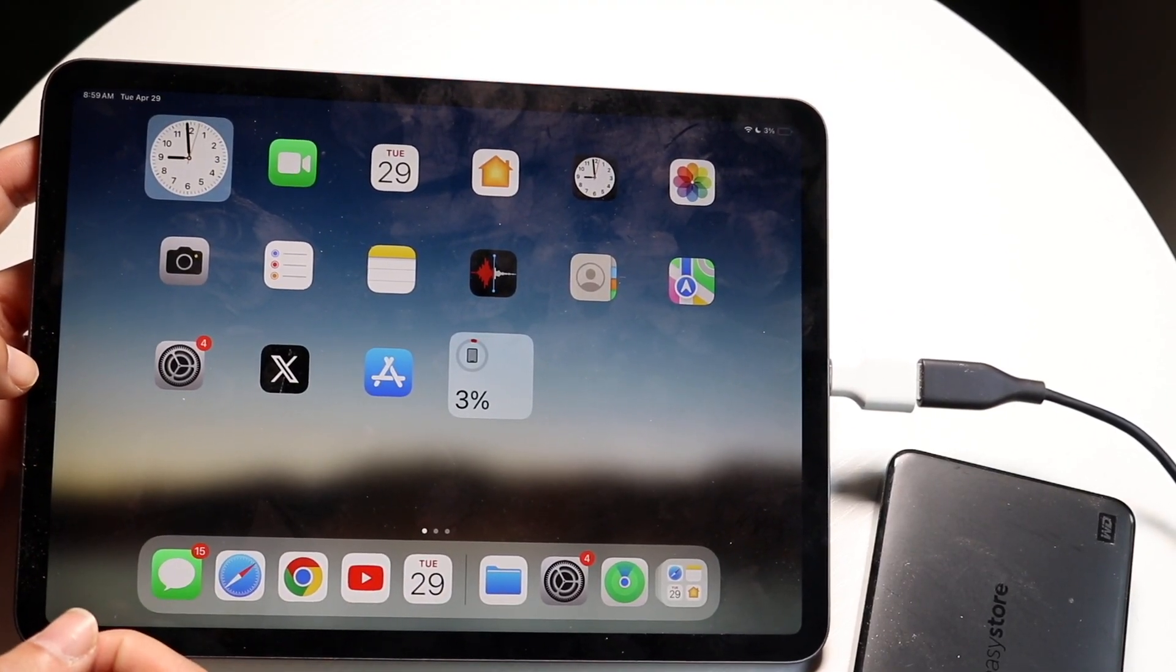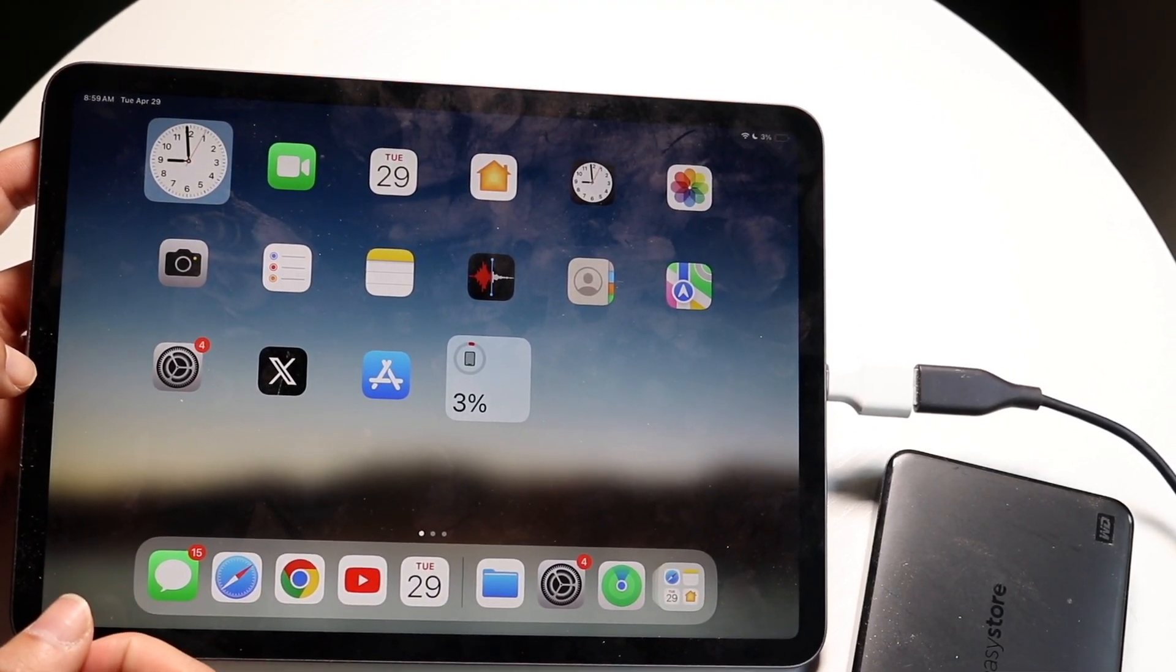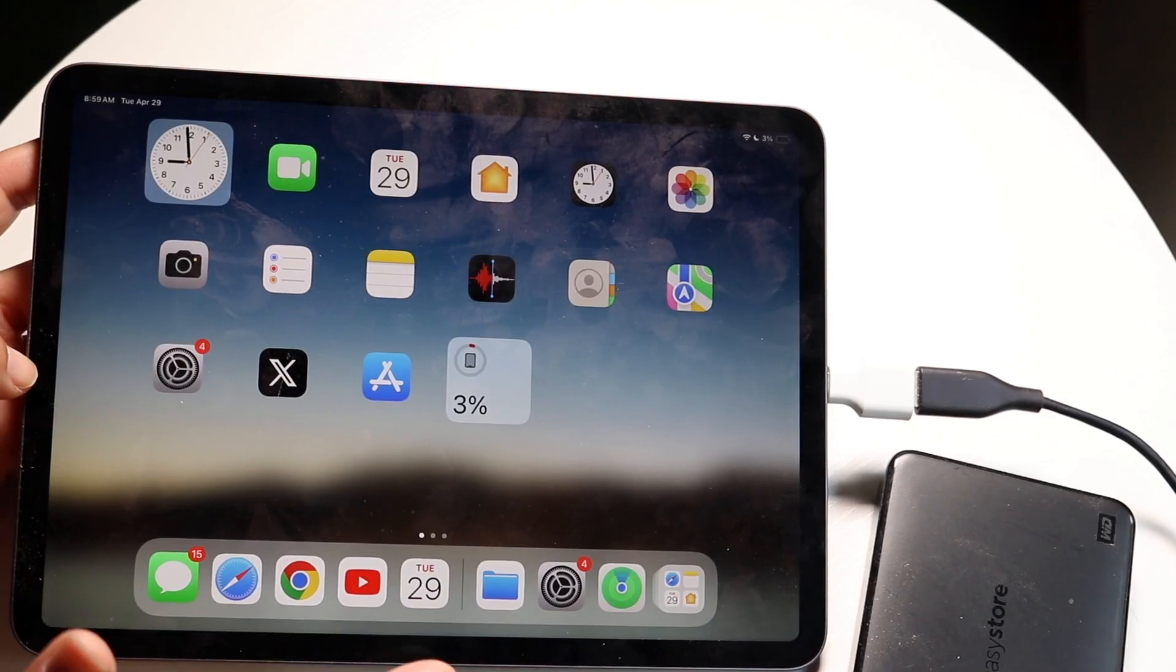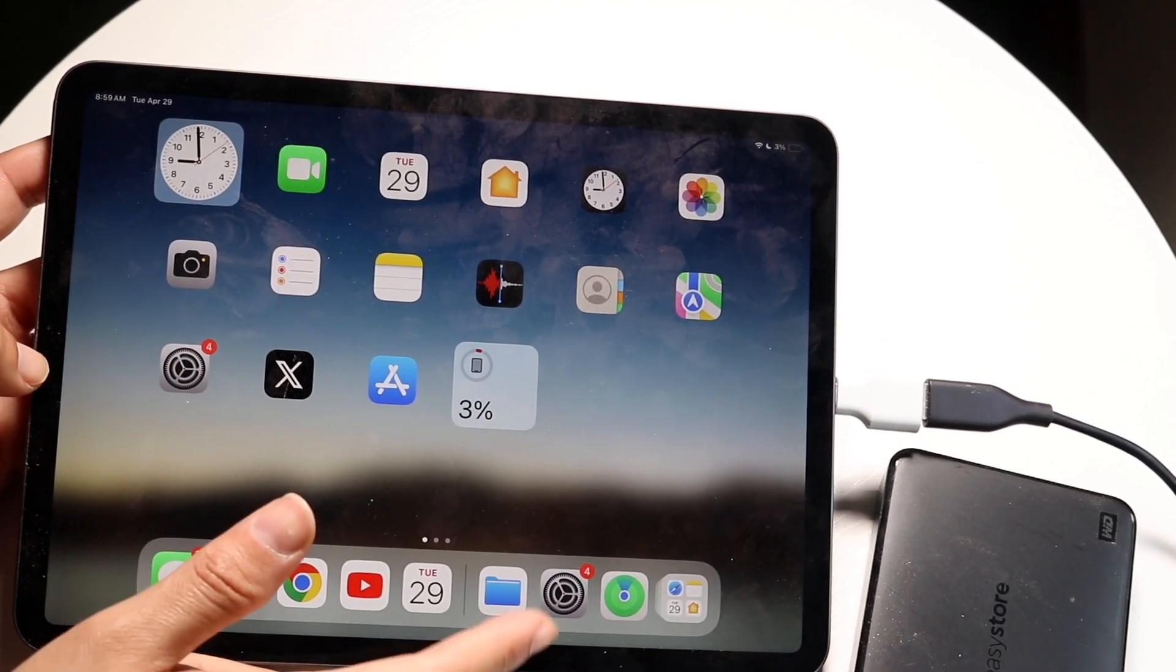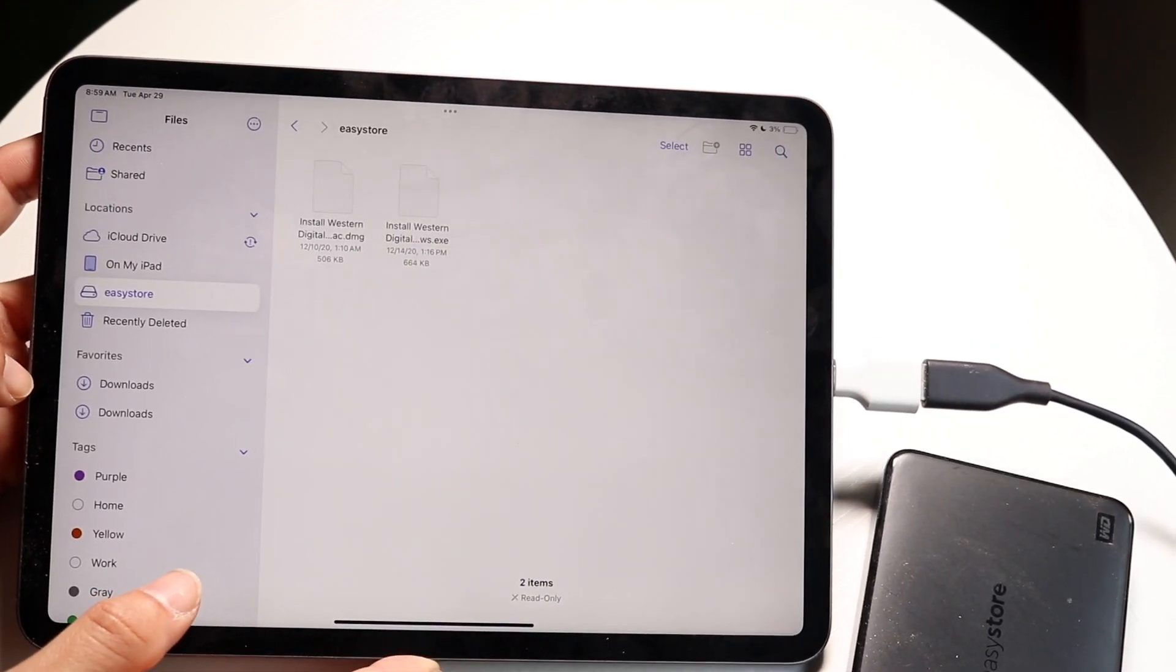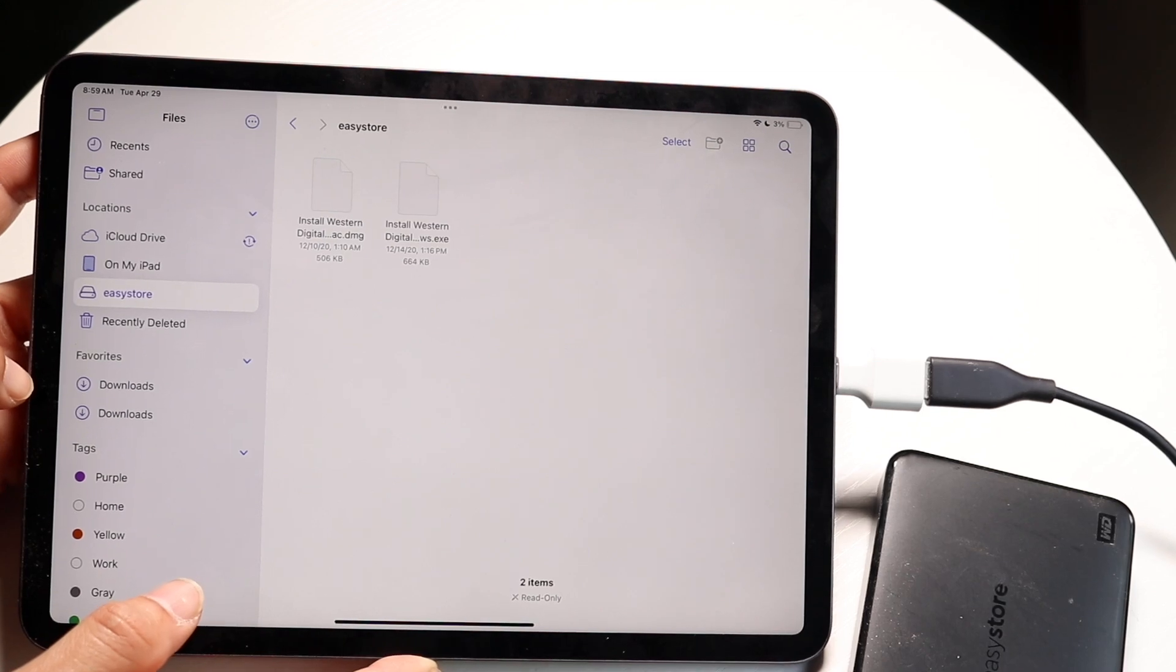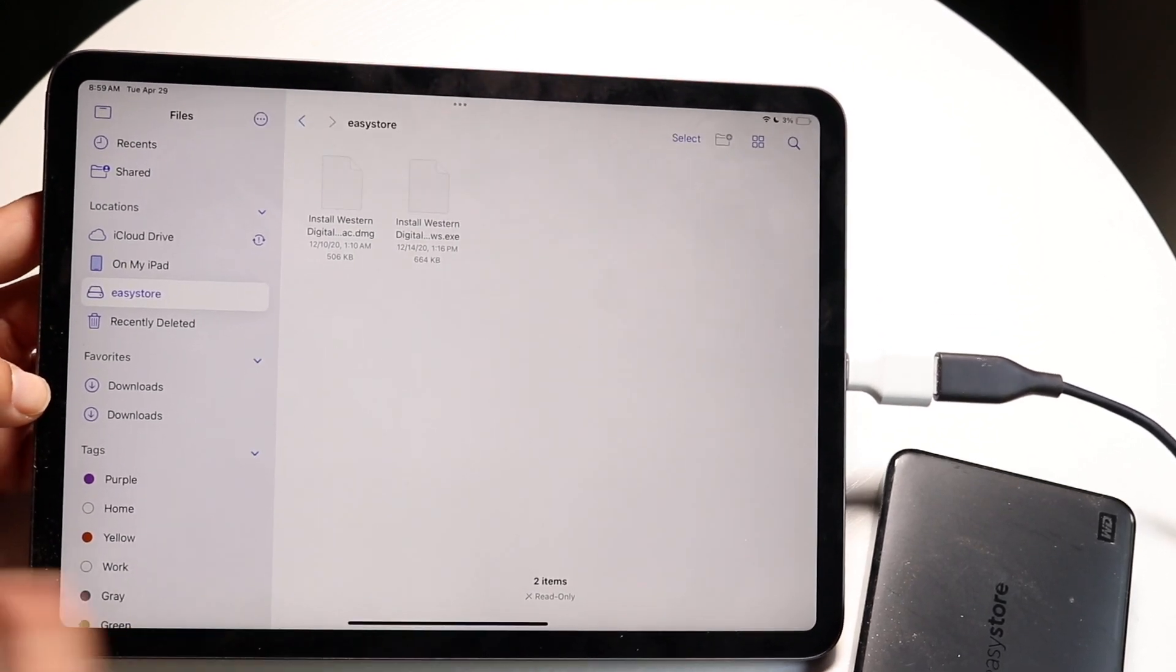What you're going to want to do is make your way over into your Files application. So plug in your hard drive to your iPad, update to iPadOS 18, and then make your way over into your Files application.